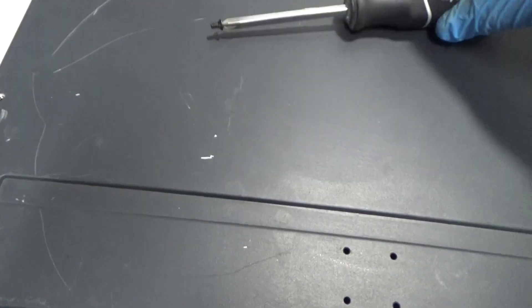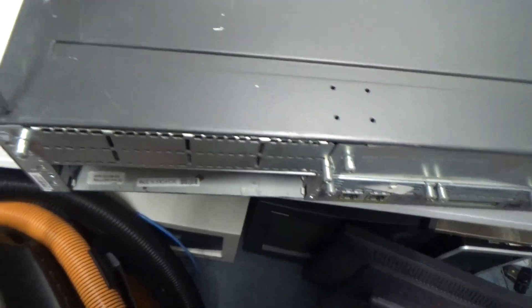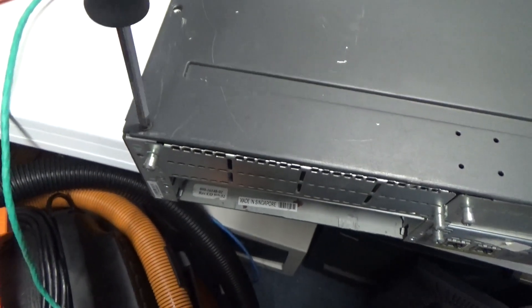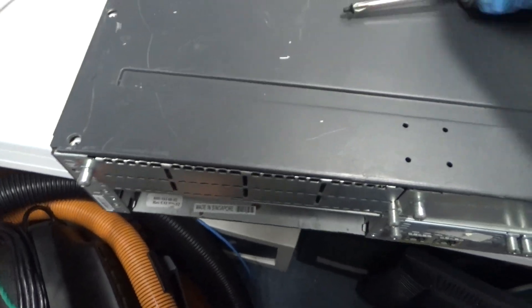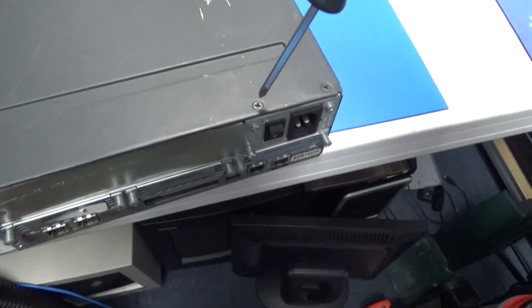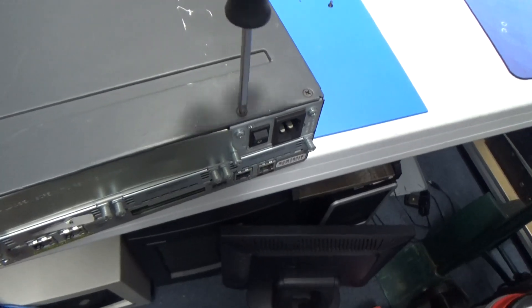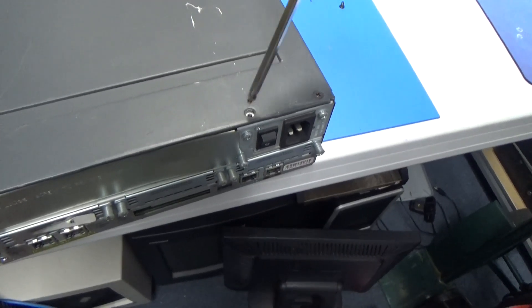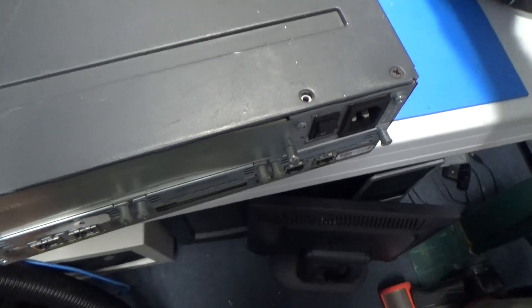I've gotten some computer equipment like that from a local university where they store everything in their property management building, which is just an un-air-conditioned warehouse, and there has been large amounts of corrosion on certain things.